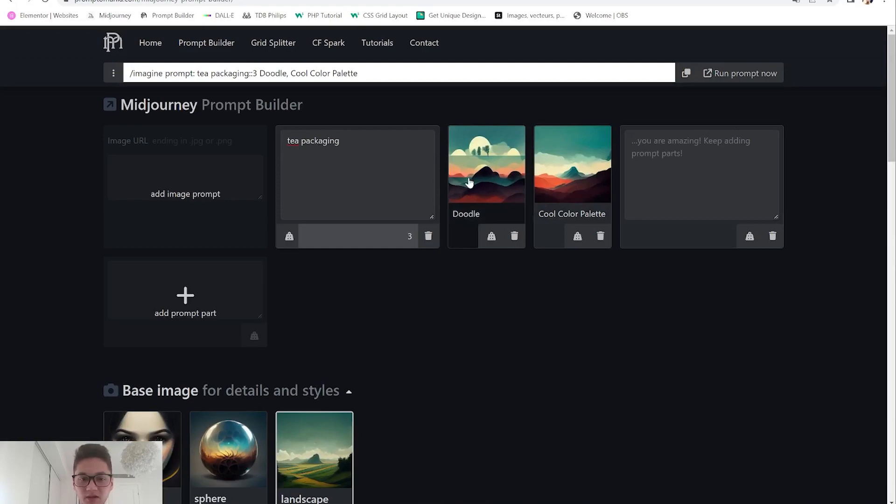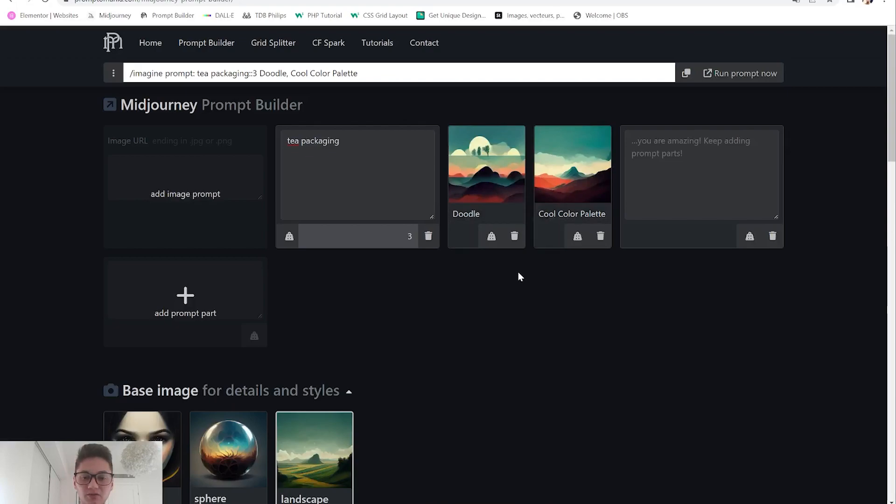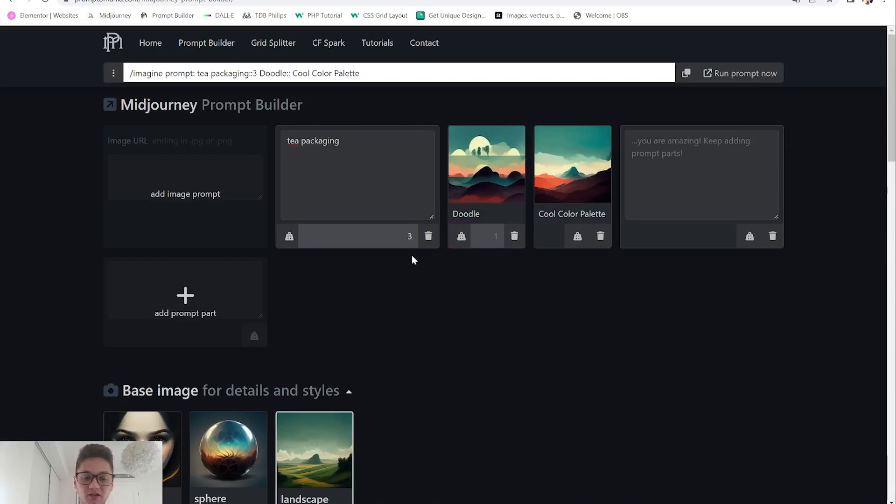We're going for some tea packaging so I want something cool and a color palette that goes well with doodle. When you choose one of the prompts it will be put above and here again you can choose the weight you want to put in.